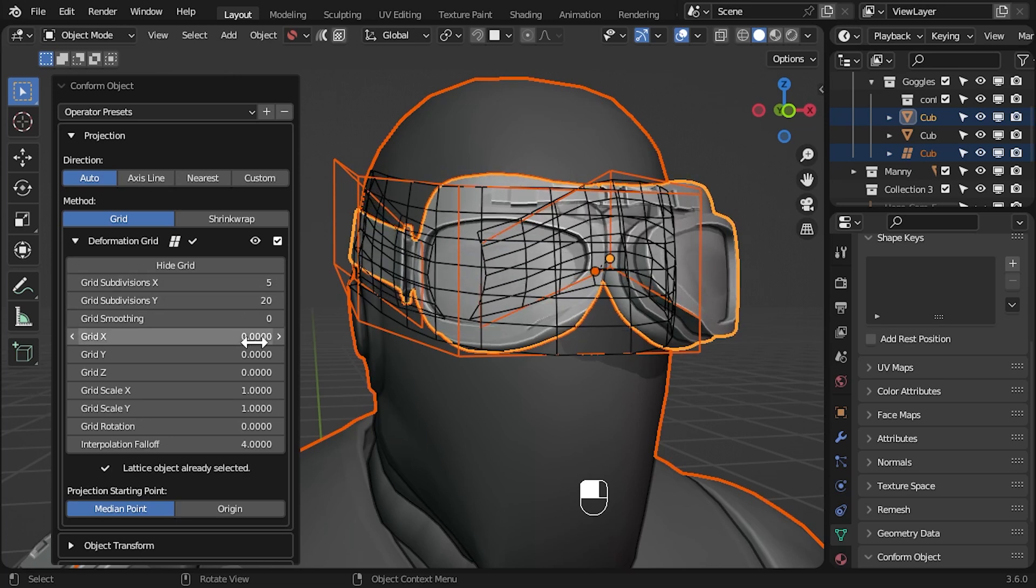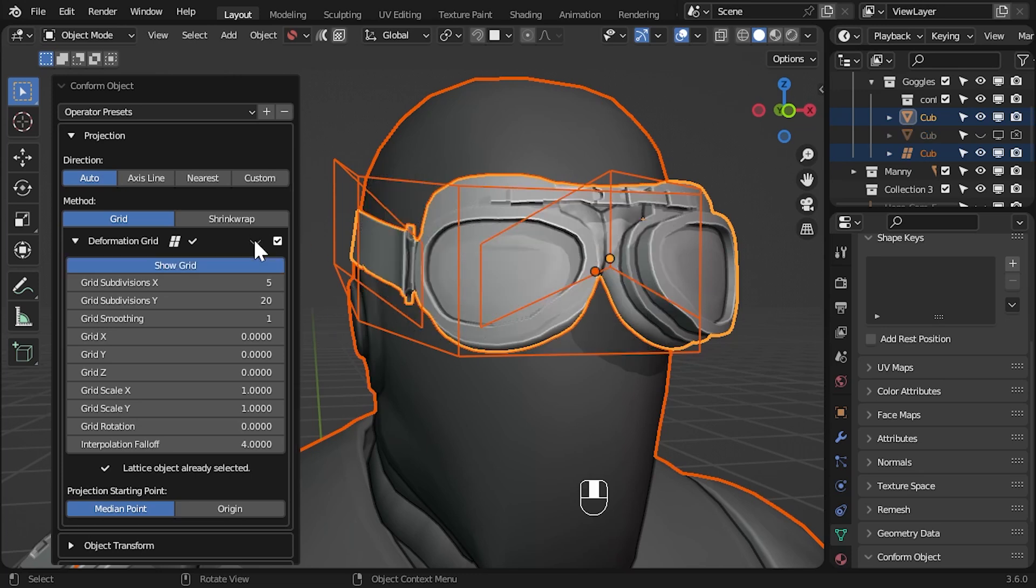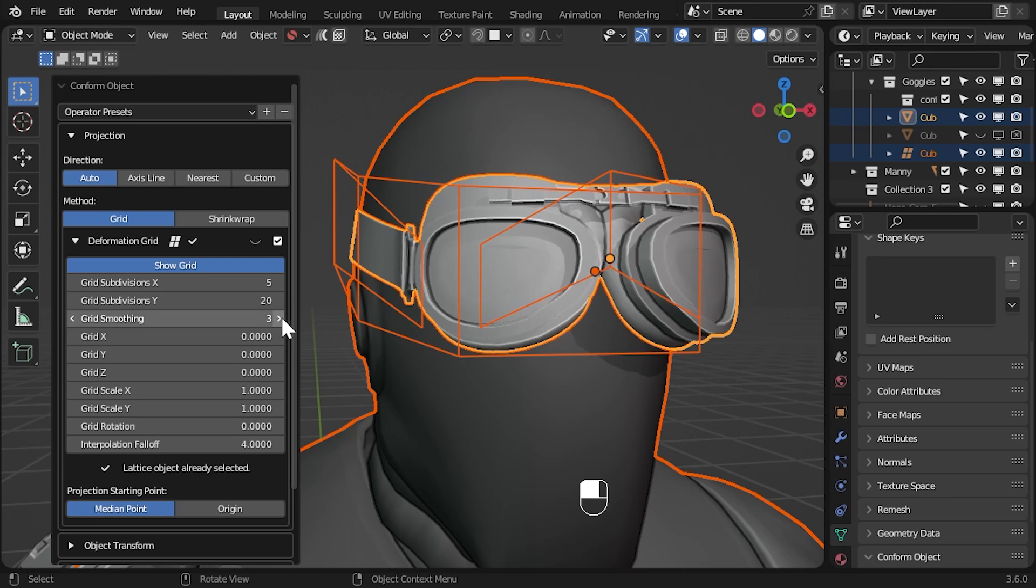Now increase the grid smoothing parameter. The density of the grid will increase where a subdivision surface modifier is being applied to the grid. Hide the grid again with the eye icon and continue to increase this smoothing parameter. Be careful your settings are not too high as there will be a performance hit.